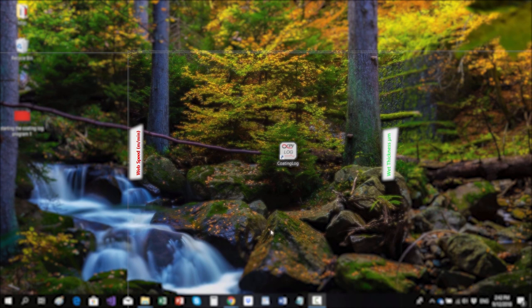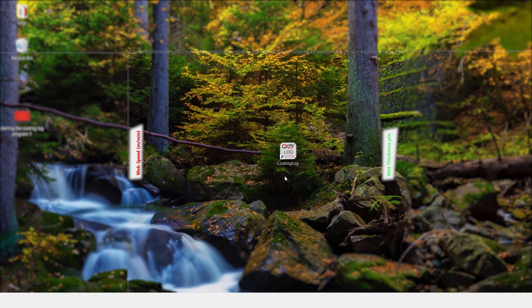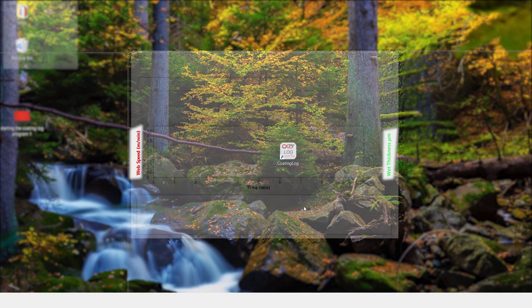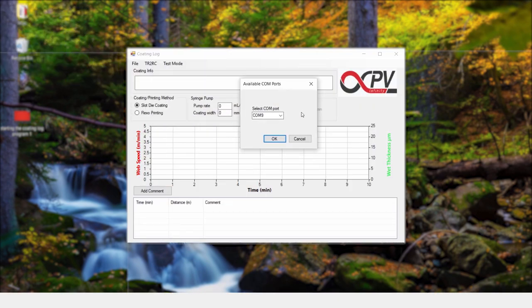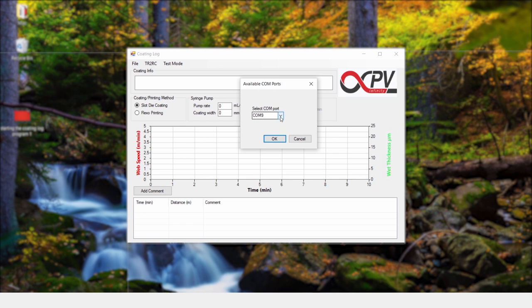Let us start the Coating Log Program. First, you have to select the correct COM port for communicating with the TR2RC unit. In this case, it is COM12.